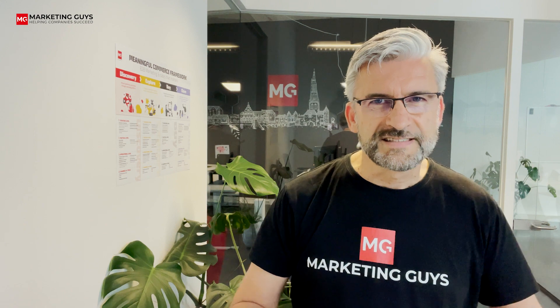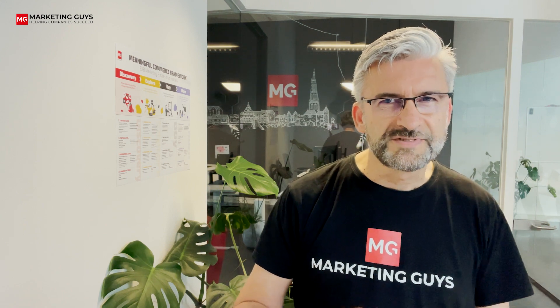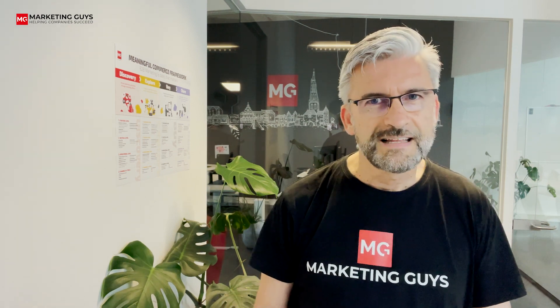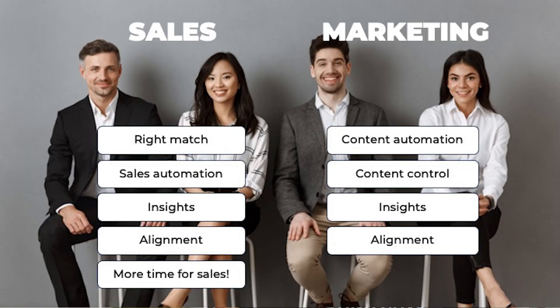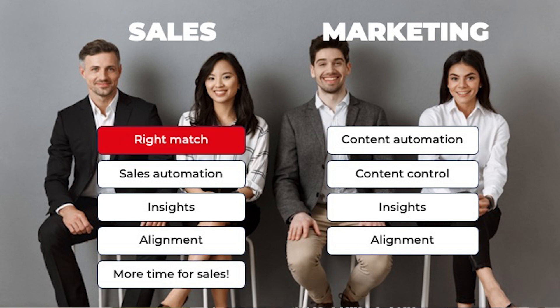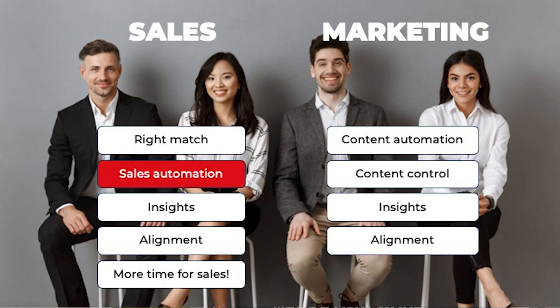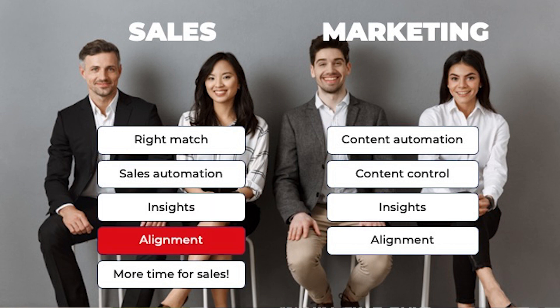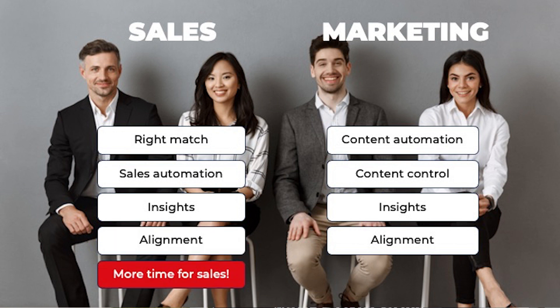Seismic offers marketeers and salespeople different benefits. Let's have a look. For sales, Seismic offers the right match, sending the right content to the right prospect at the right time. Sales automation, automating all those administrative tasks which most salespeople don't like anyway. Insights, knowing what content your prospect likes and doesn't like. Alignment, better and smarter cooperation with your marketing colleagues. And above all, more time doing sales.